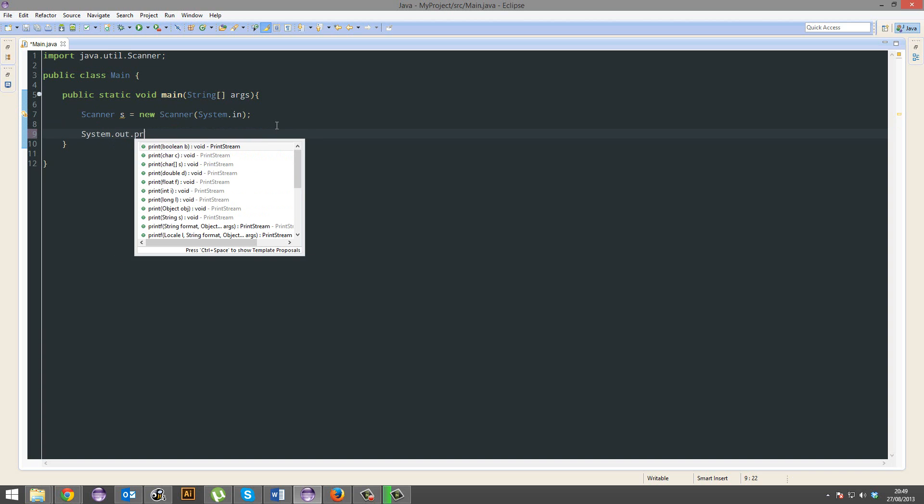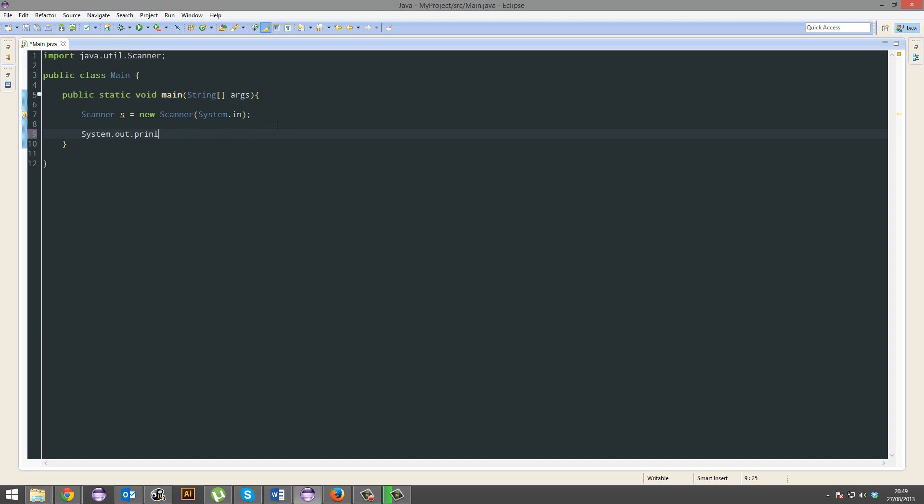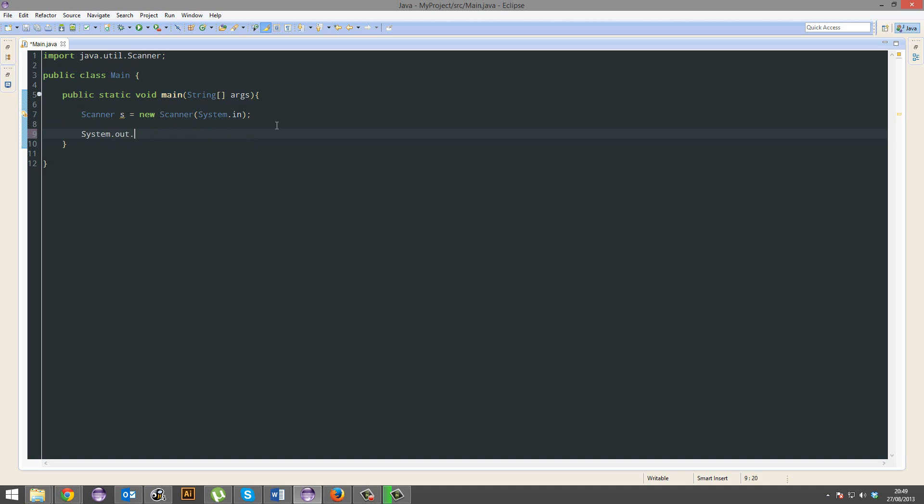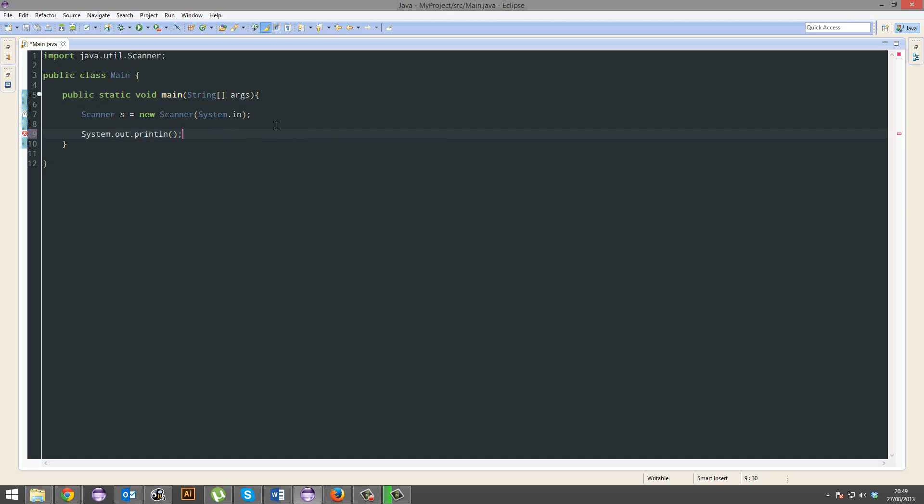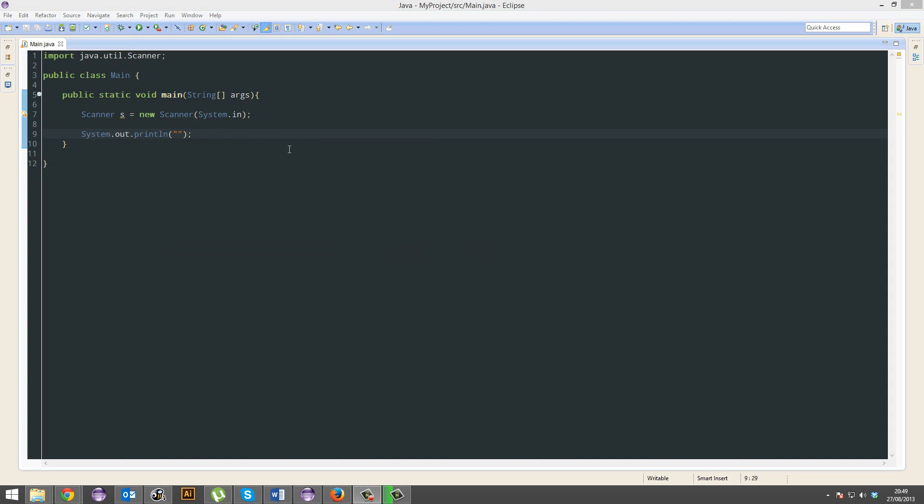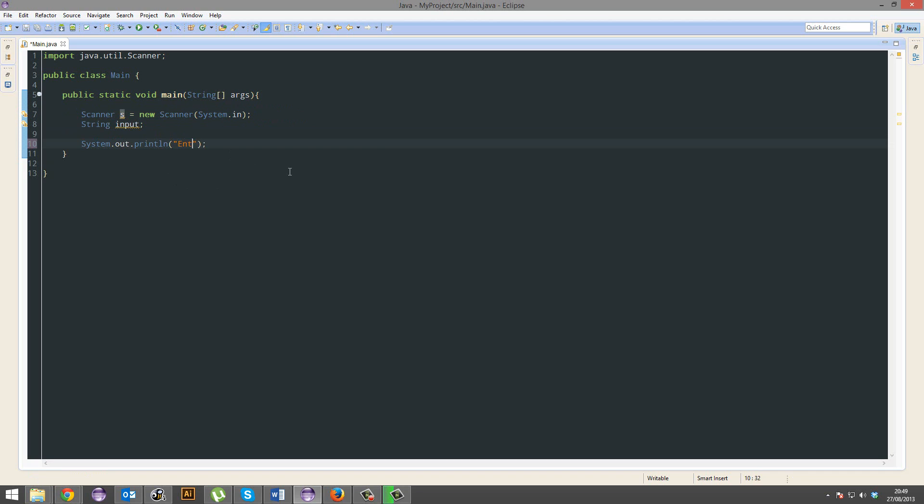So I'm gonna have system.out.println. Whoops, println. I can't type, can I? Programming four years, can't type. Alright. We're gonna go ahead and also make an input string. That's not gonna equal anything for now. So we're gonna get the input from the scanner, and then we're gonna pass it on into the input. I'm gonna println enter whatever here.